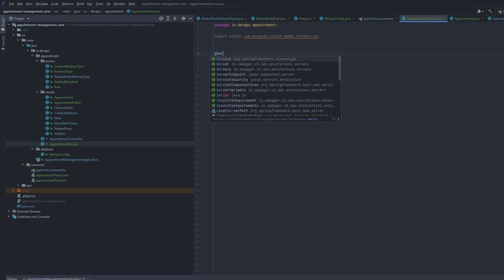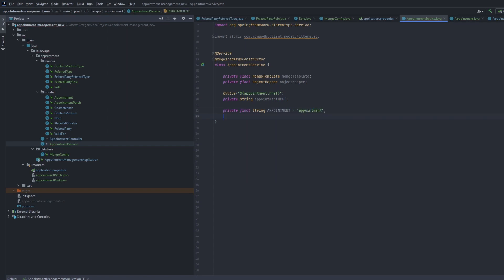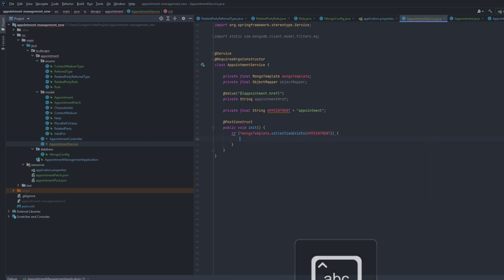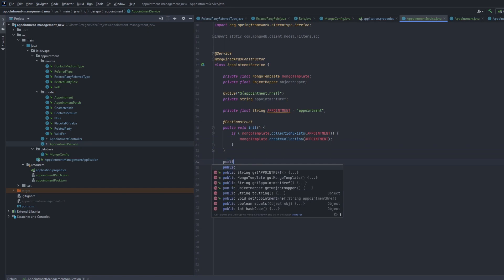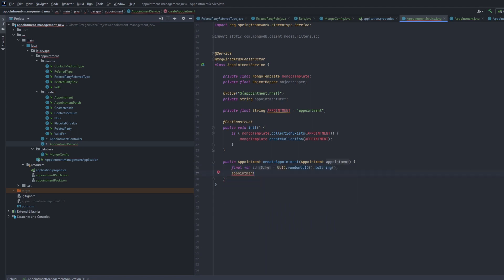The next step is to create a service for basic operations on our TMF resource. I will start with a method for creating a Mongo collection for our appointments. In MongoDB, data is stored in collections that consist of JSON documents. The create appointment method will be used to create the appointment. With a little help from object mapper I can save a resource in the form of a Mongo document and by Mongo template insert it to the collection.